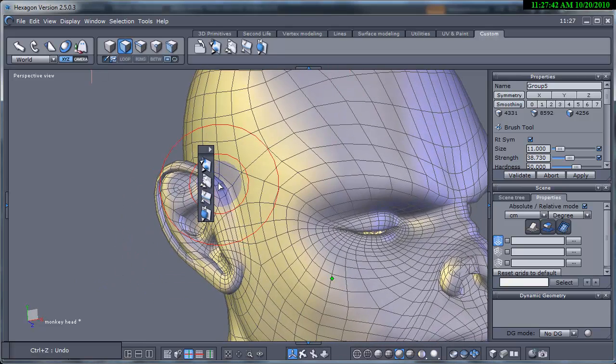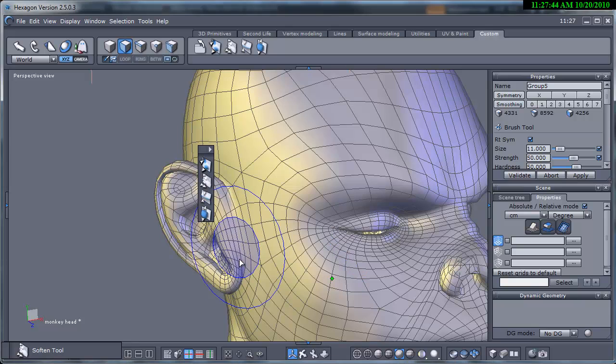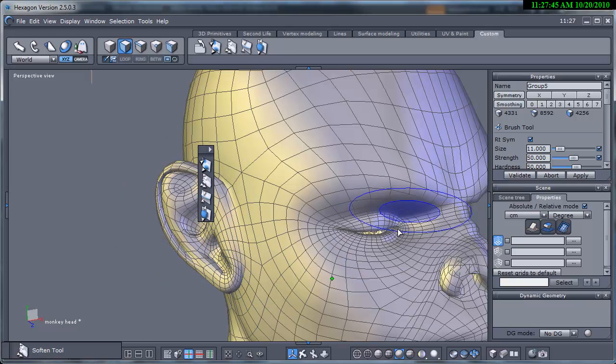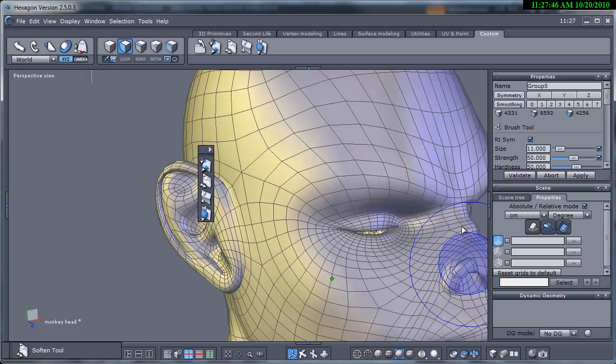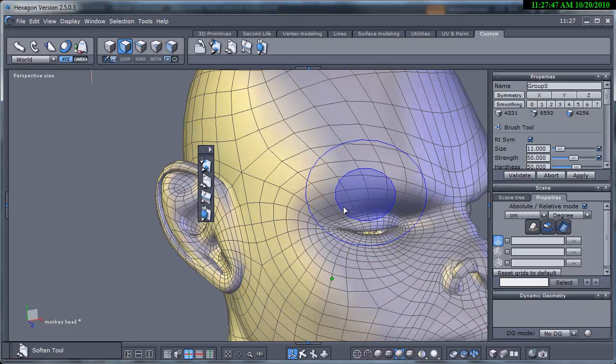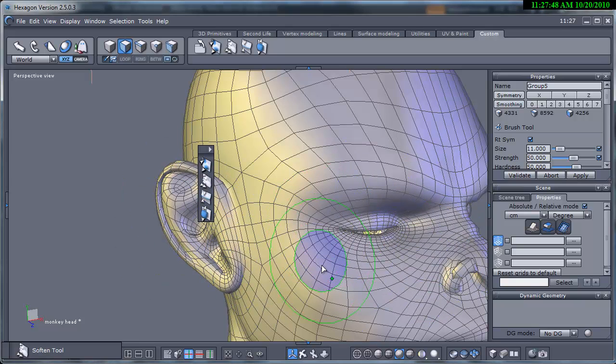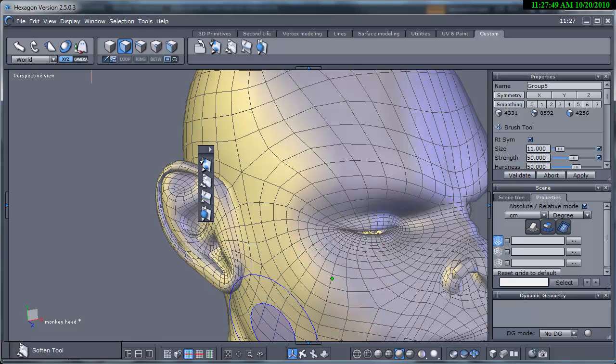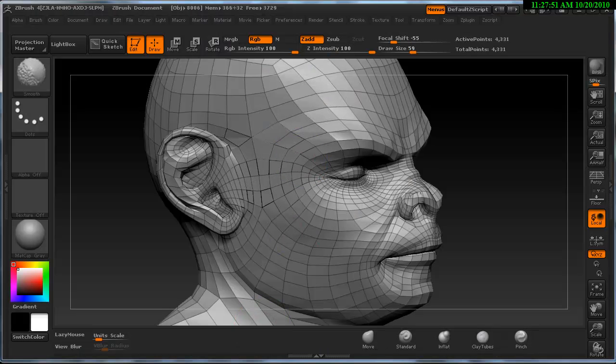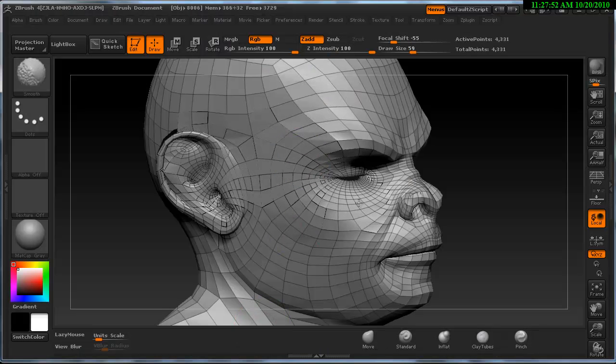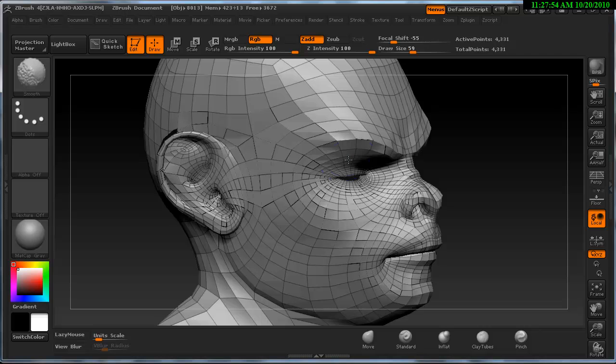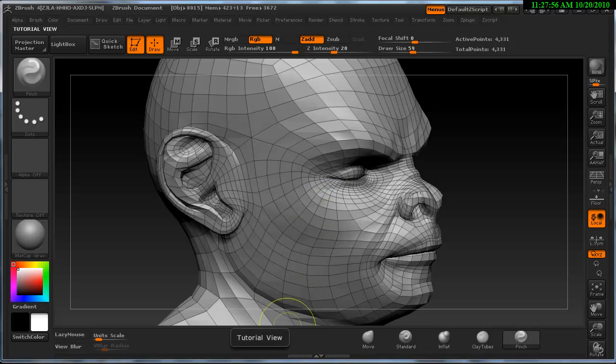The soften tool relaxes the mesh by smoothing the vertices. In ZBrush we hold the shift key to activate this. This is so handy to distribute more evenly the geometry between sculpting and I use this all the time.